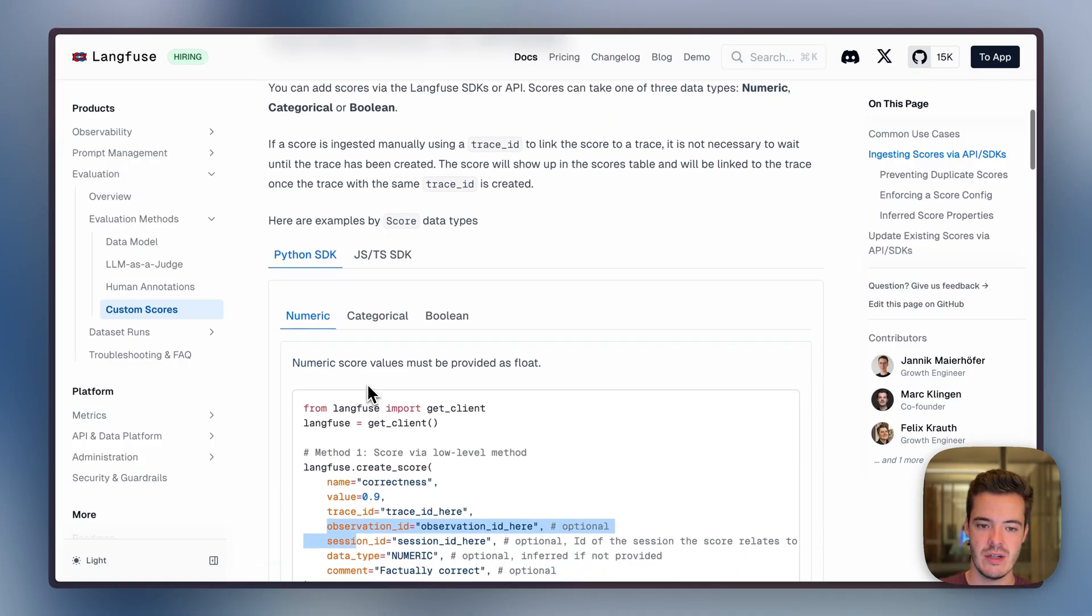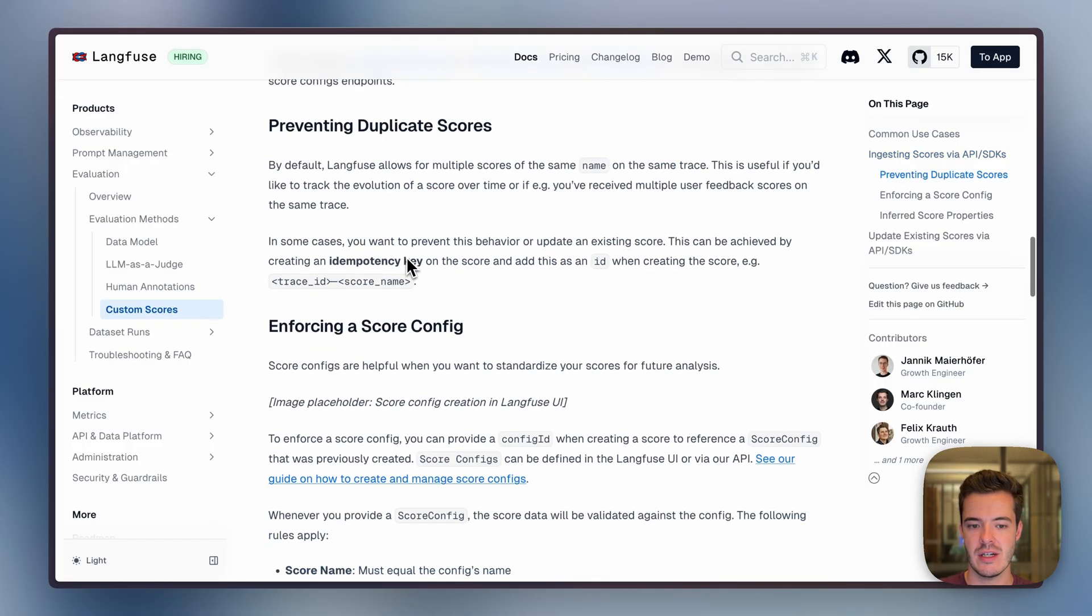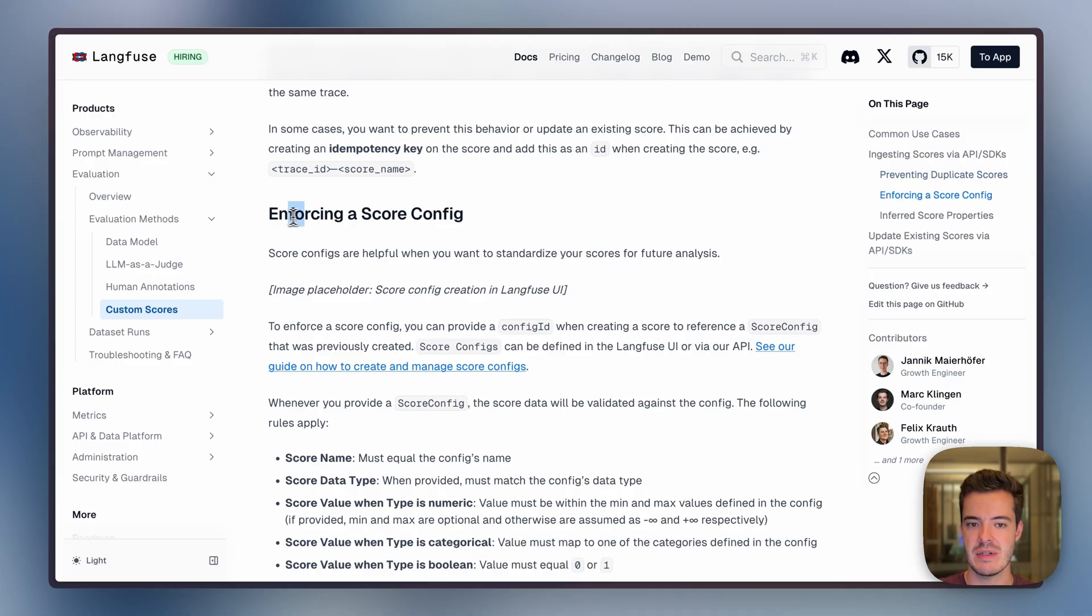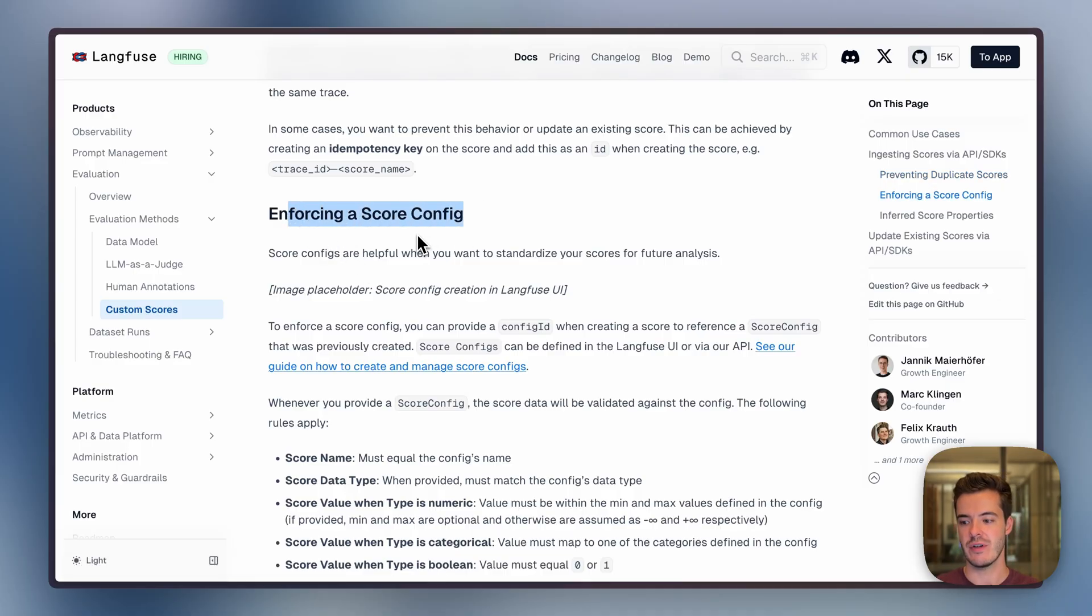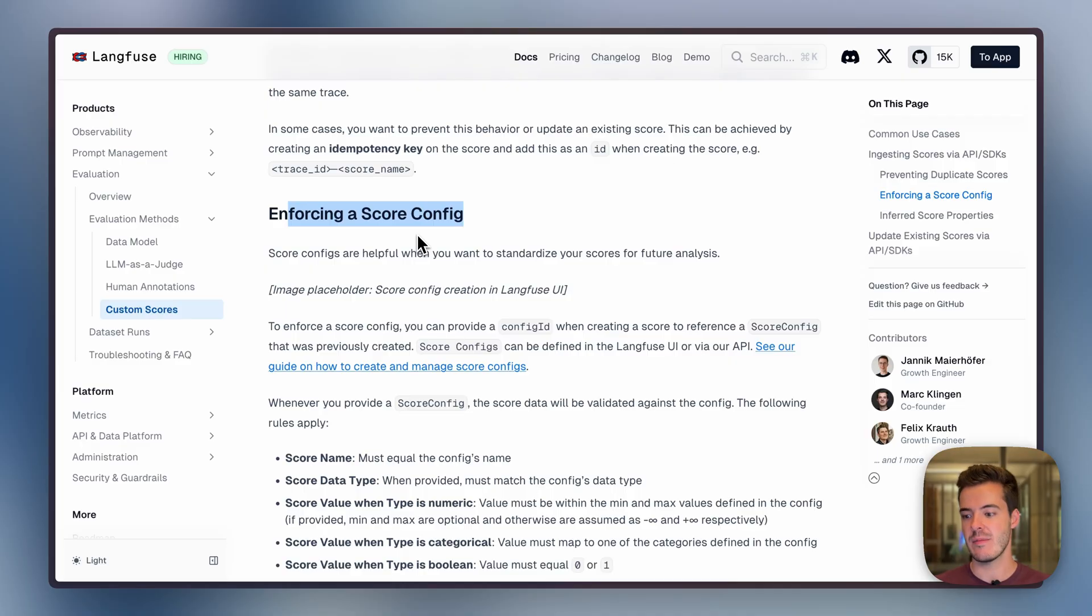This score can be numeric, categorical, or Boolean, and you can optionally also enforce a specific schema of a score. For example, if you have a categorical score, you can define a schema of what categorical values should be available.